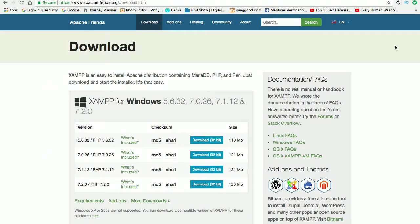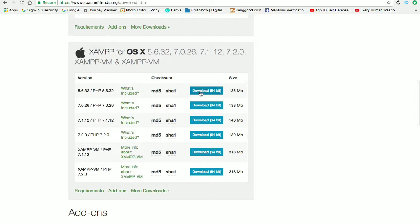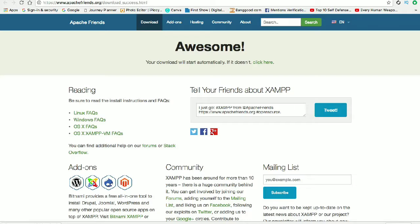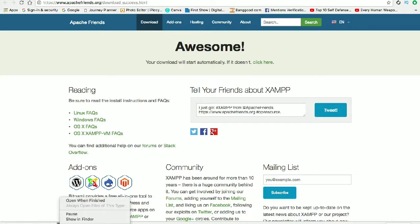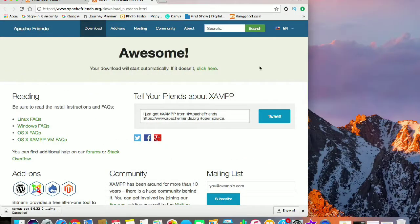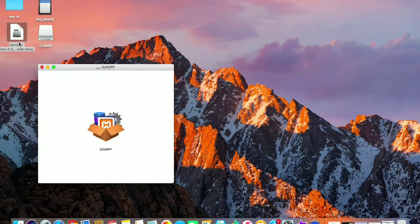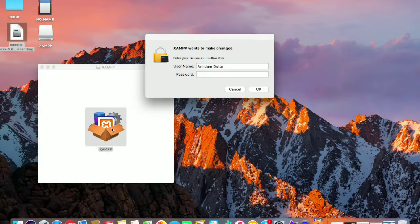Just go to Google and search for 'download XAMPP', go to the first link, scroll down and click on the download button from the Mac section. After downloading, go to the directory where you have downloaded that file.